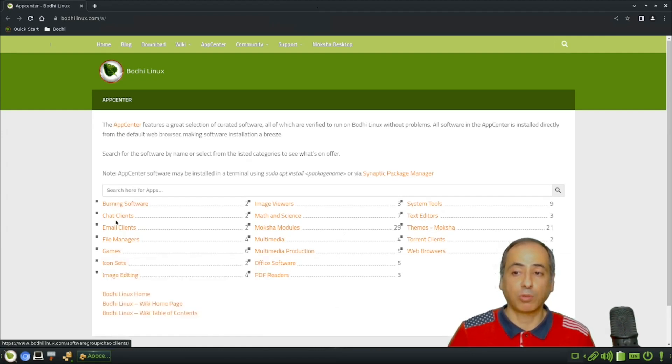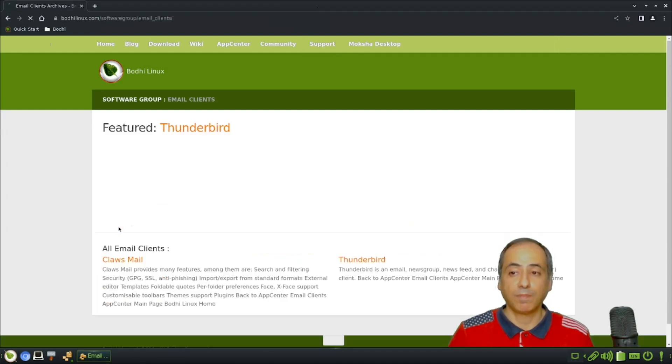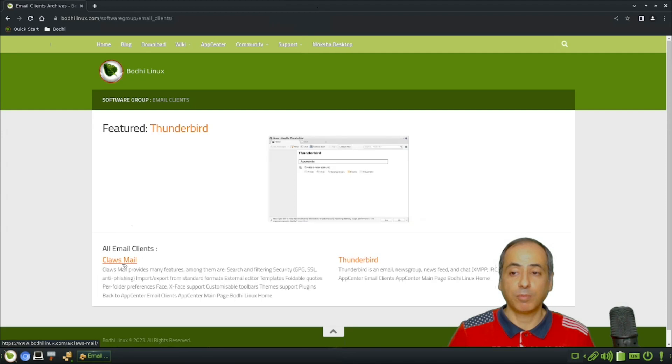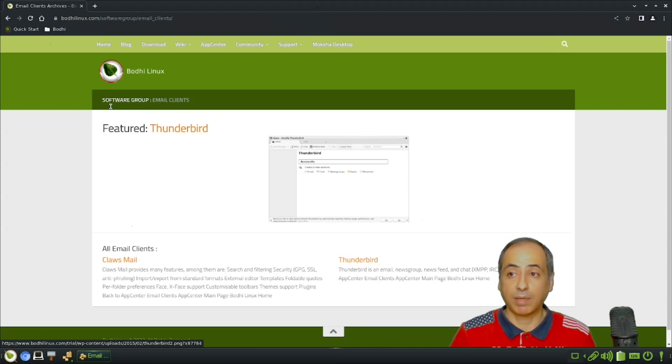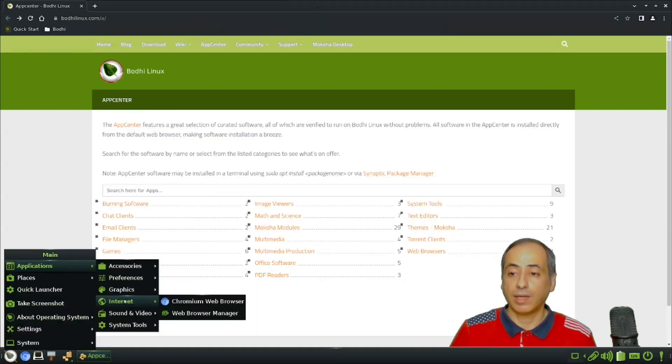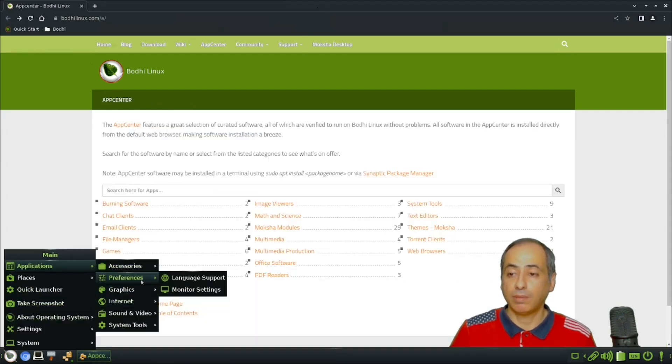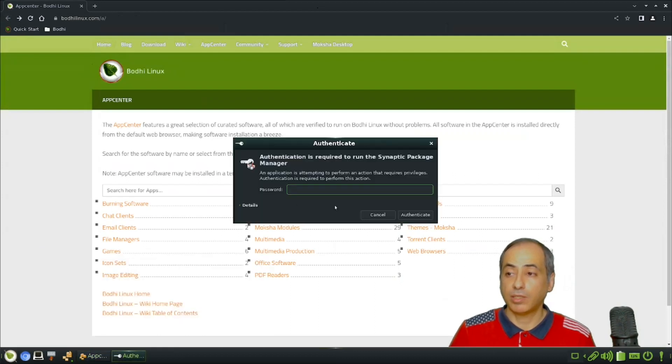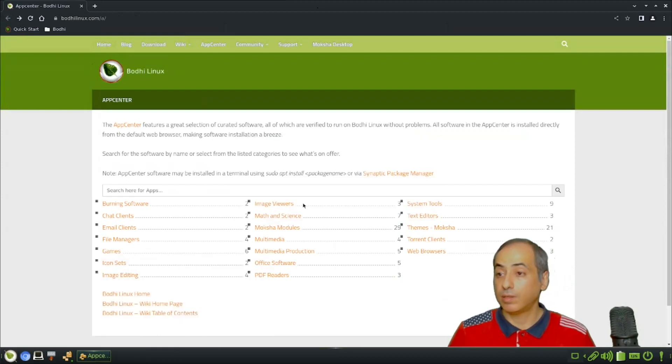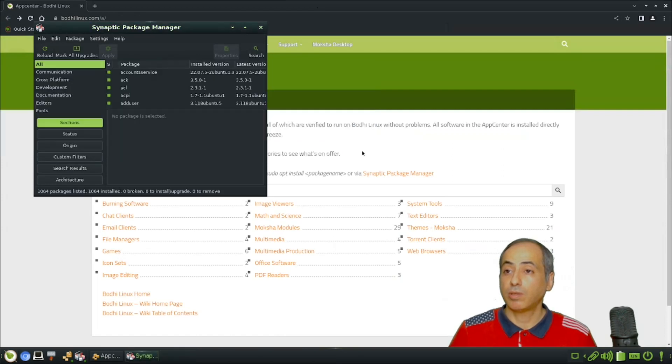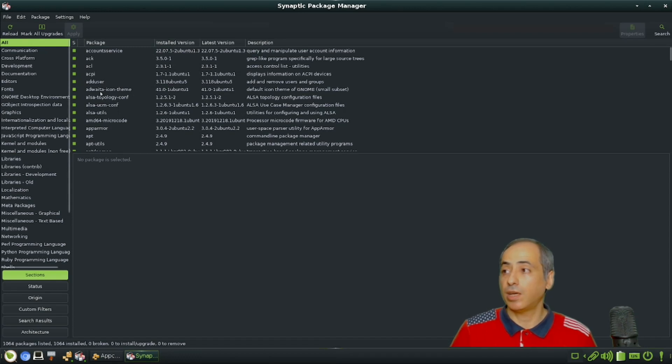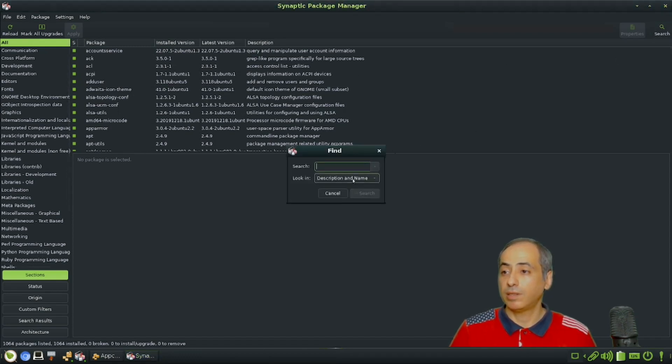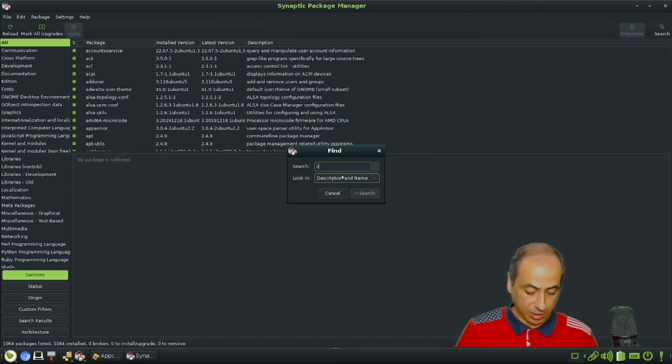If you want, let's say, a chat client, it gives you an alternative. For email client, it gives you Claws Mail and Thunderbird. If you need another one, you can search in the Synaptic Package Manager. Let me put the password and you can search for any application you want.